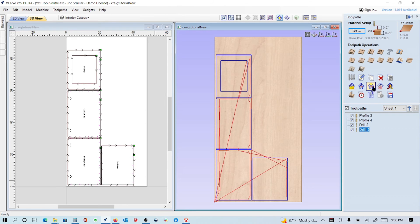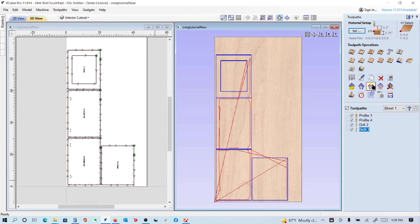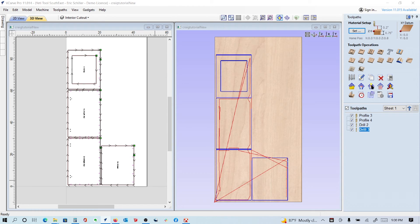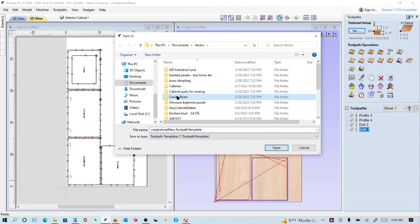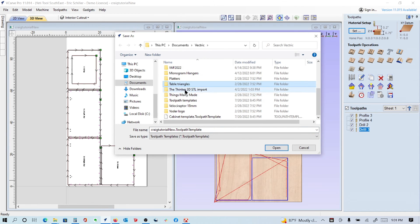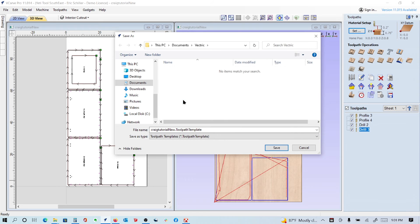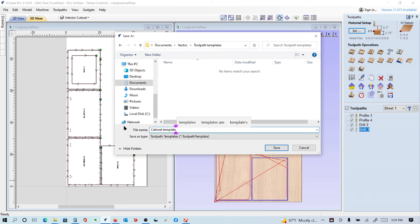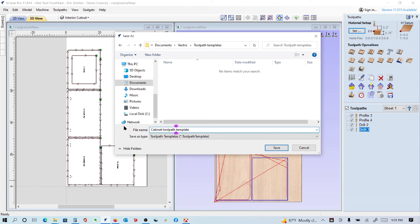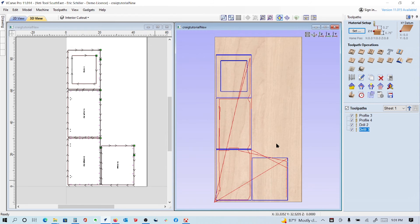I can tell it to save this to a template - save all visible toolpaths to a template. It'll open up the directory list. I'll hit T for toolpaths templates and I'm going to put this in as cabinet toolpath template. And I will save that.